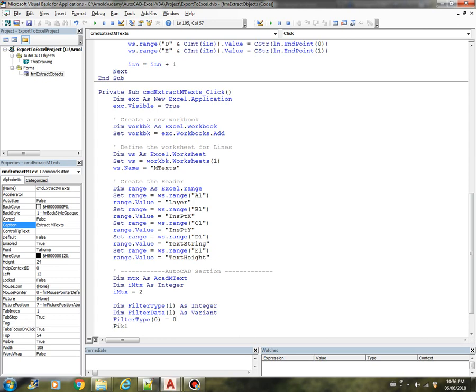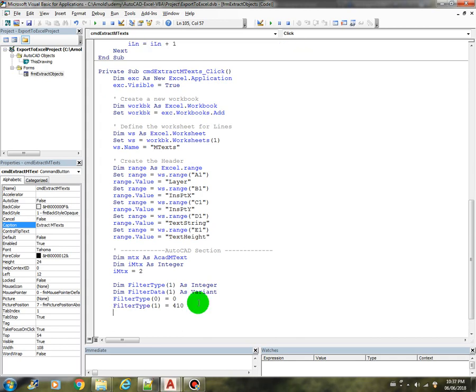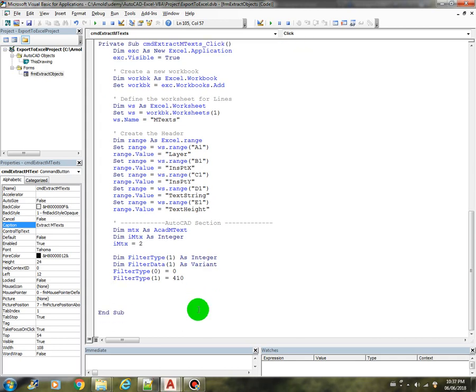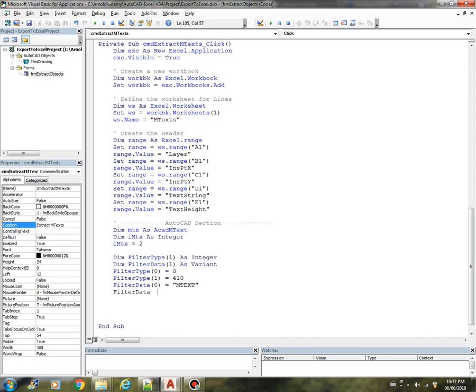And filter type 1 equals 410, that is the DXF code for the model space. And then the filter data 0 equals MTX, filter data 1 would be model.